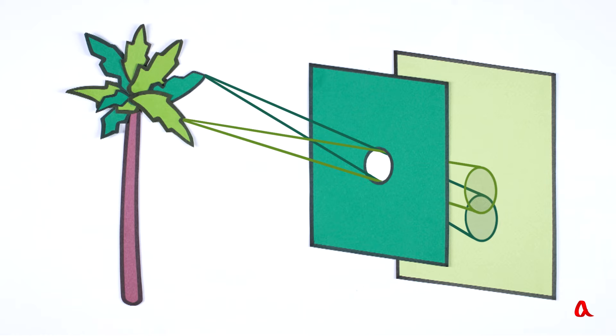The larger the hole diameter, the larger the spot size, and the lower the image's sharpness.